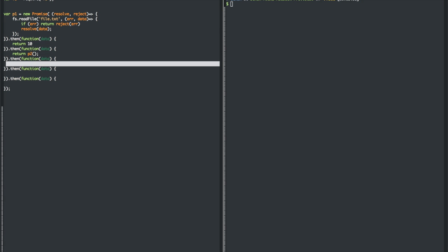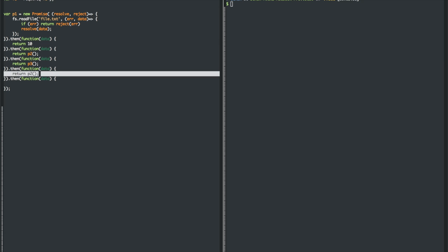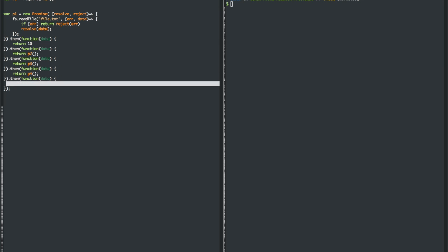then the next method happens, which allows you to continue to define promises and continue to have asynchronous methods. And it allows you gracefully to go to the next one.